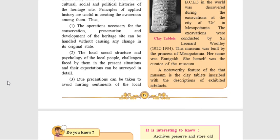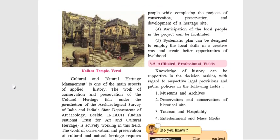The process of conservation, preservation and development of heritage sites can be done without causing any change in its original state. A detailed survey can be carried out regarding the social structure, psychology of the local people, problems faced by them and their expectations. The operations of conservation, preservation and development of a heritage can be possible without hurting the sentiments of the local people. Participation of the local people can be encouraged. Systematic planning can encourage local skills and create better employment opportunities for the local people.